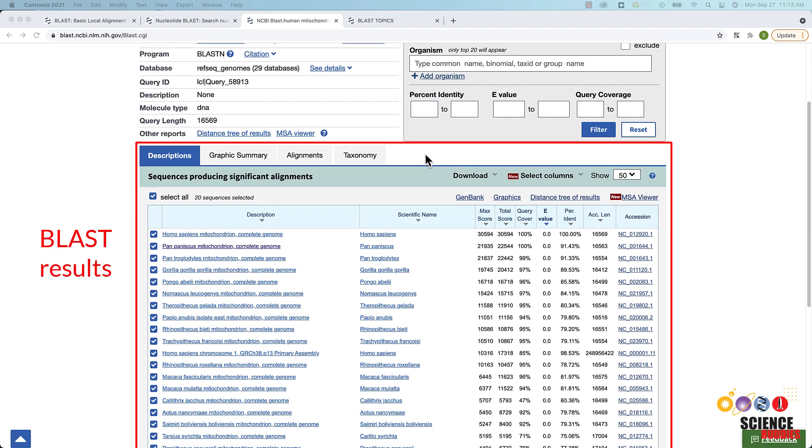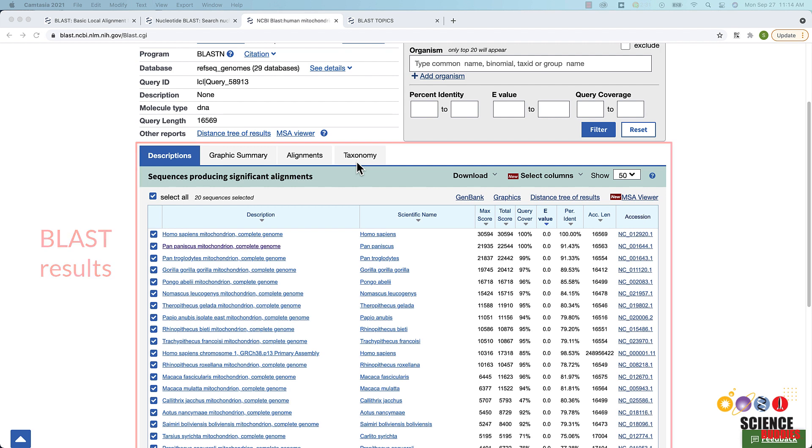Below the top section, the BLAST results are shown. There are four different tabs called Description, Graphic Summary, Alignments and Taxonomy. Each tab presents your search results in a different way.